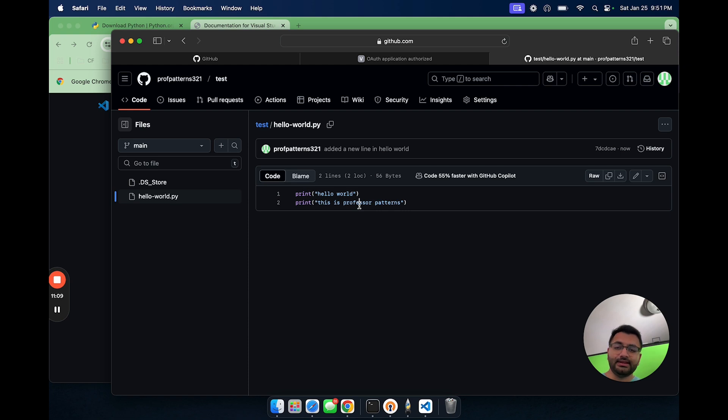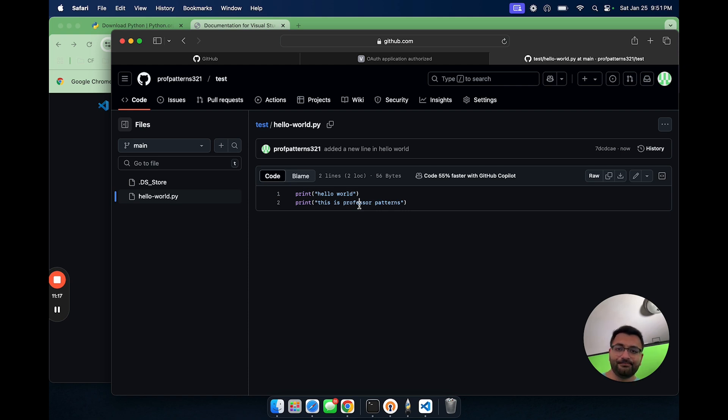So in this video, I showed you first how you can install Python, how you can install VS code, and also how you can connect your Git to your VS code account. Thank you all for tuning in, and I'll see you in the next one. Goodbye.